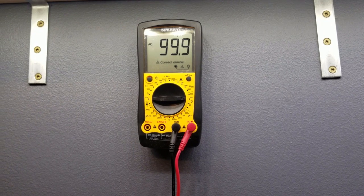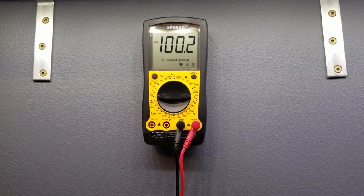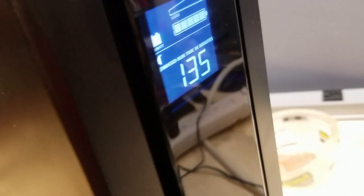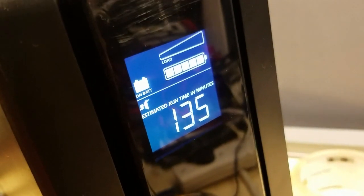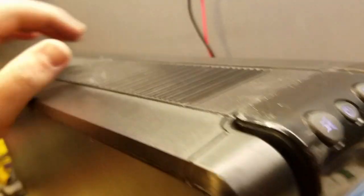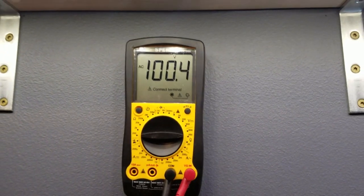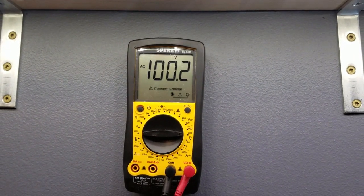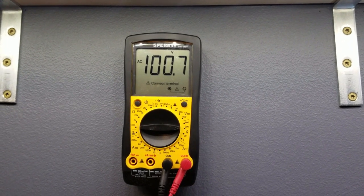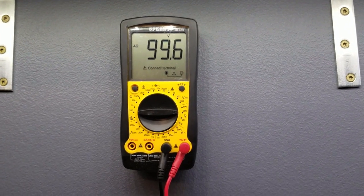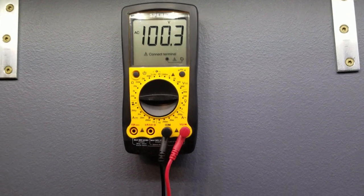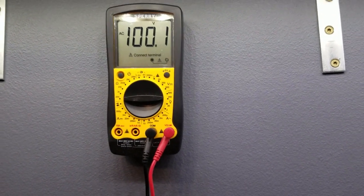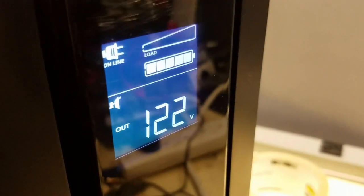So I killed the power with no load on this thing and it's floating around 100 volts. Runtime says it's 135 minutes. It's probably smart enough to not try too hard when there's no load on it. Let's see if I have a different load I can put on it.